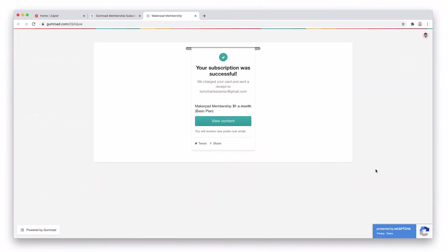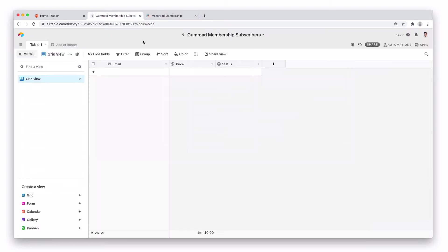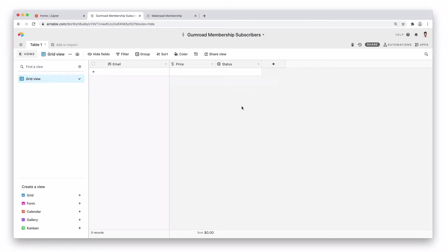First thing we're going to want to do is actually capture this subscription information that happens in Gumroad and then put it over into an Airtable base. So we've got a simple base here with an email field, a price field and a status field and we're going to want to connect the two up.